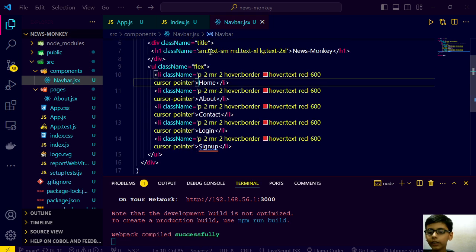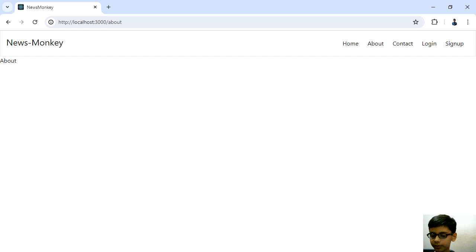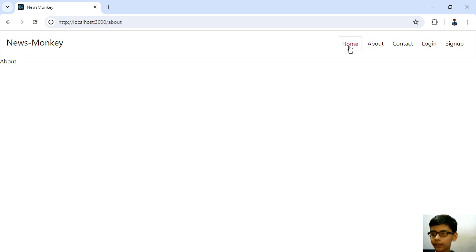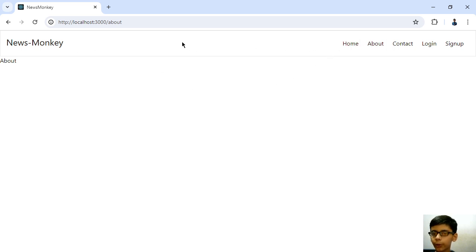Now let's start. Firstly, we will configure all these nav routes with our pages.